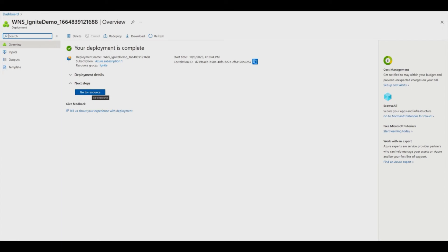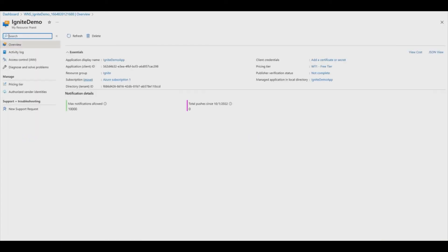Once your resource has been created, you can manage it from the overview page. This page provides all the information you need to send notifications or manage your resource. Azure App ID and Azure Tenant ID are needed to request an access token. Object ID, which is required for channel URI requests, can be found here under Managed Application in Local Directory.